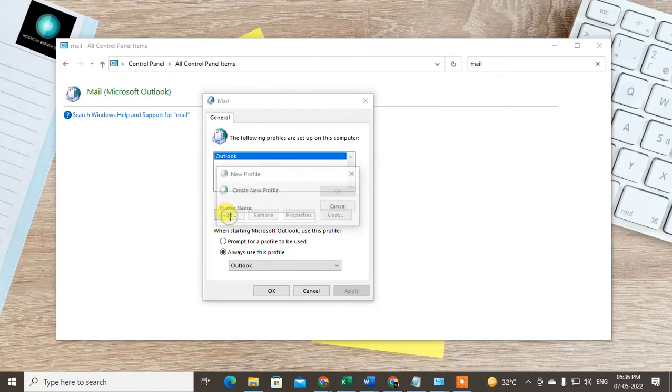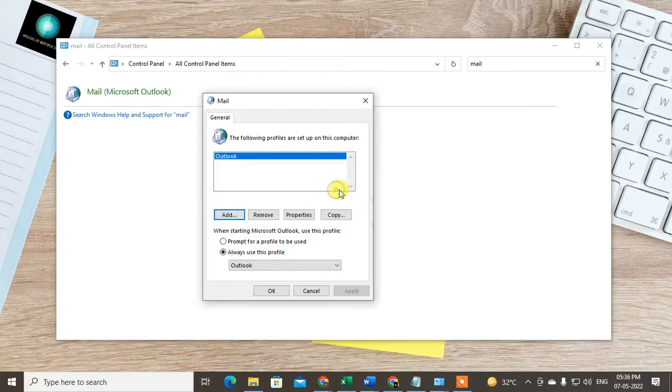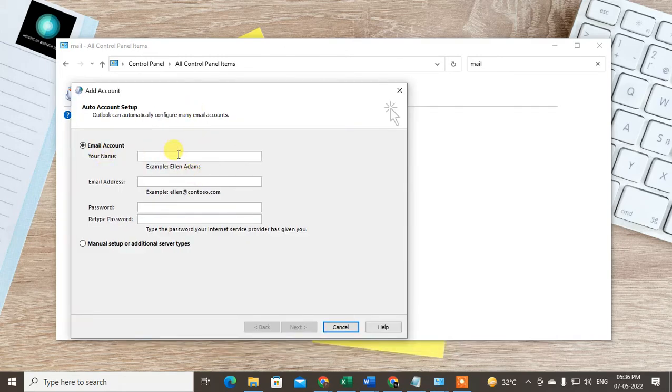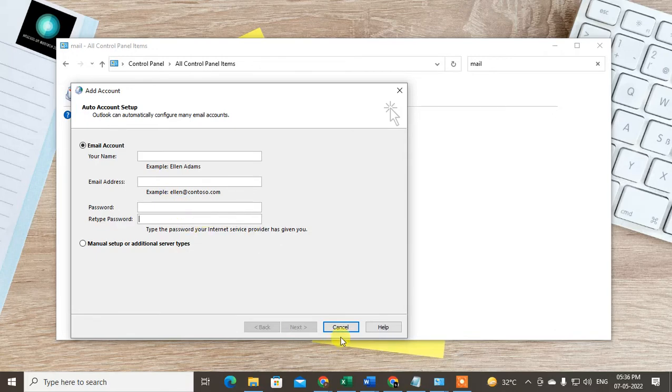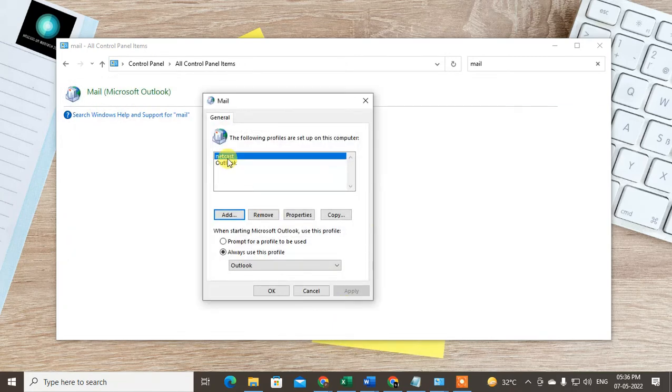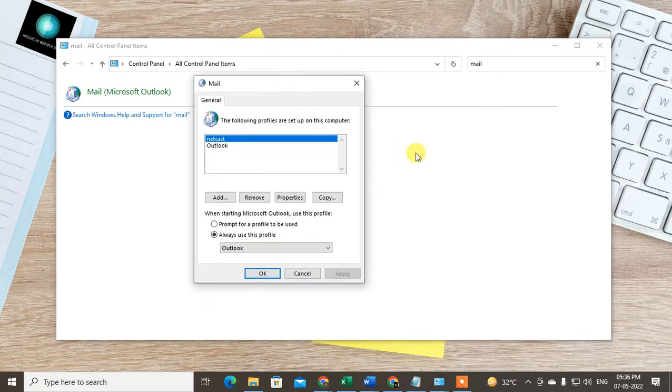Just go to Add, create the profile name, and click OK. Now enter your email ID, your password, then re-enter your password, and click Next. Your account will be added here like this. I did not enter my password, so you have to just enter your password and set it up, then your account will appear here.